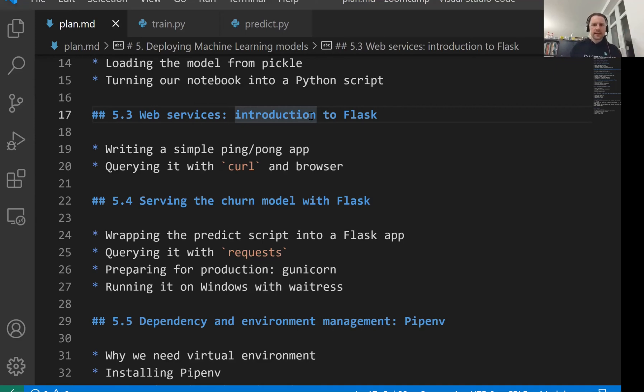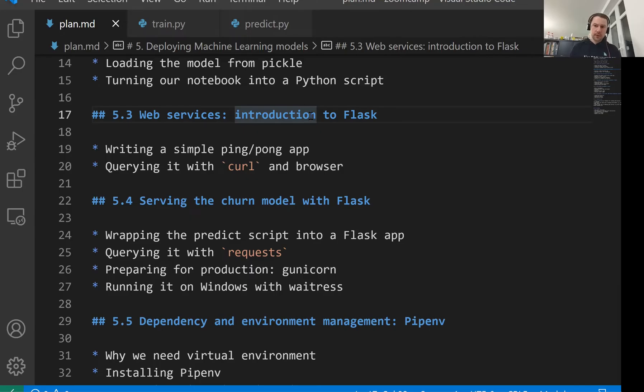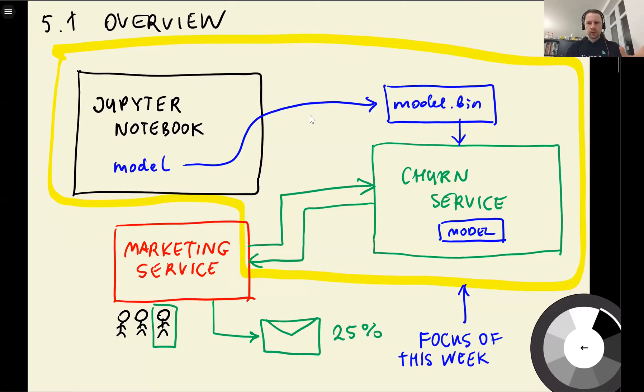Welcome back. This is lesson three of Machine Learning Zoom Camp session five. In this lesson, we will talk about web services and a Python framework for creating web services called Flask.